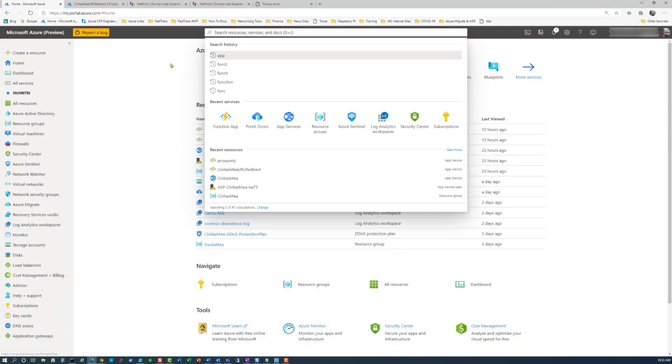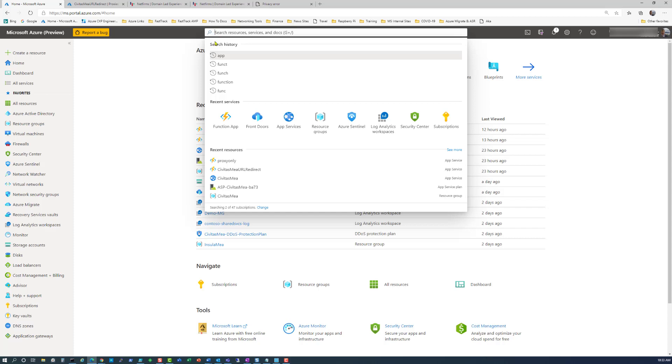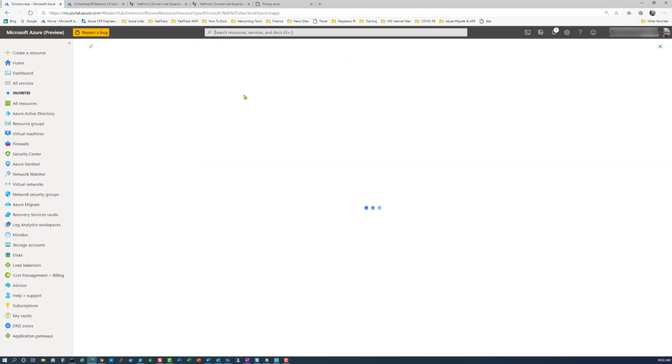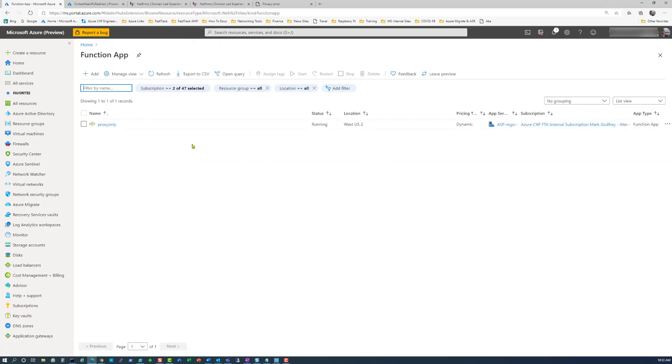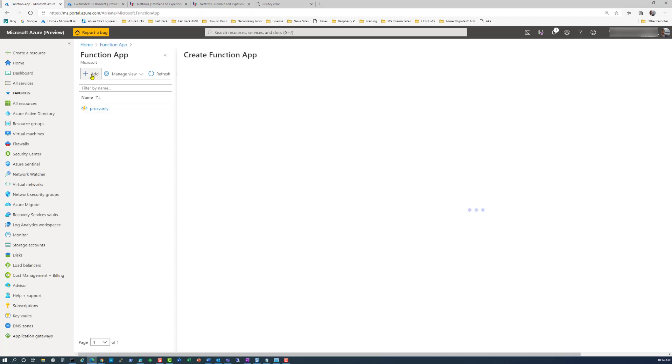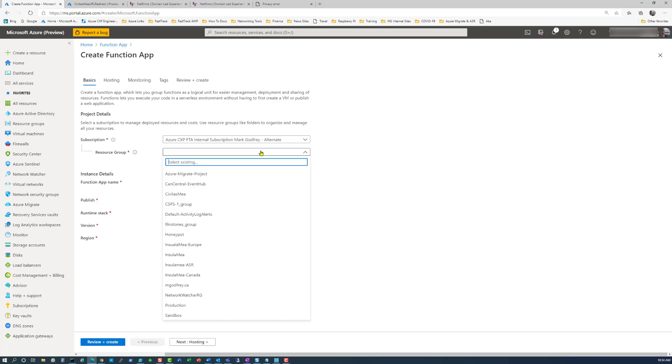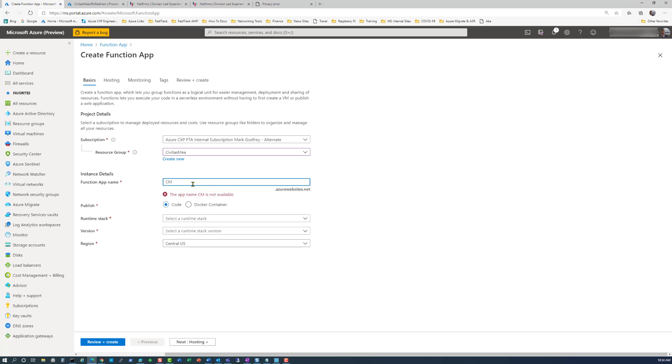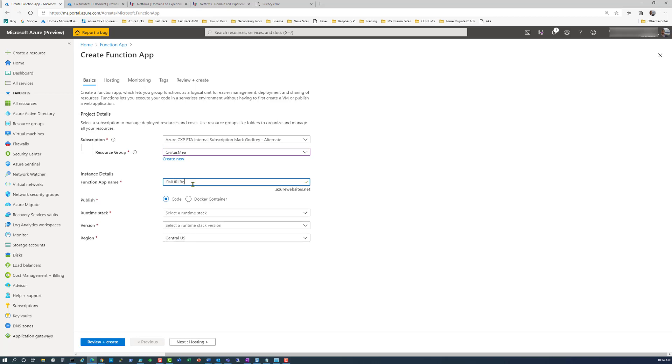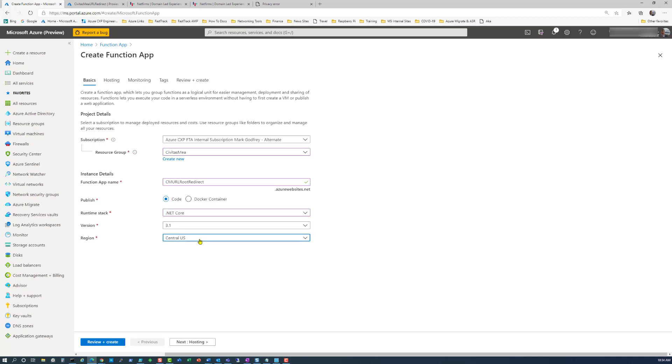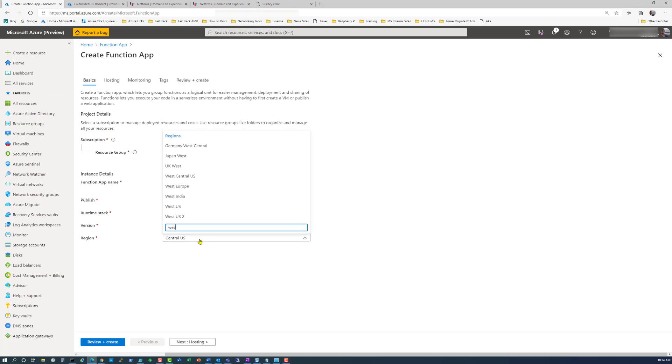First thing we're going to do is log into Azure portal and go to the function app. We're going to create a new one, put it in the right subscription, choose a resource group. The function app name I'm going to call civitasmea.url.root.redirect. Runtime stack, I'm going to choose .NET Core, and the location is West US 2.